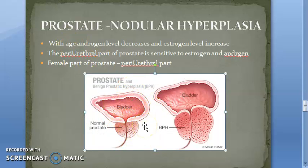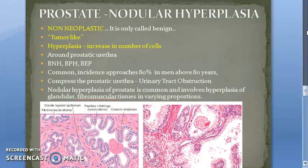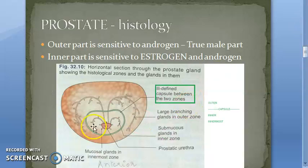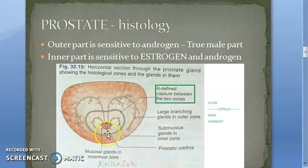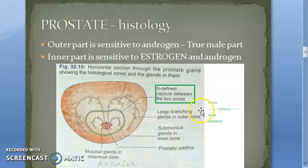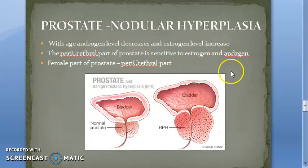Why does the prostate increase in size? Looking at the histology, the region around the prostatic urethra is sensitive to both estrogen and androgen — it is called the 'female part' of the prostate. The outer part is sensitive to androgen only — the true male part. As age increases, androgen levels fall and estrogen levels rise. The inner periurethral zone, being sensitive to estrogen, becomes hyperplastic — that is the reason for benign prostatic hyperplasia.